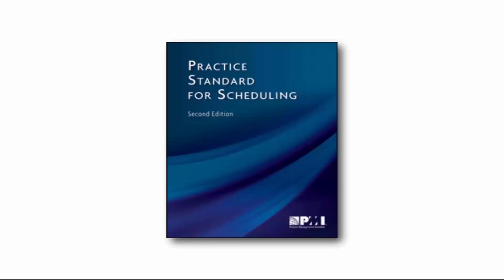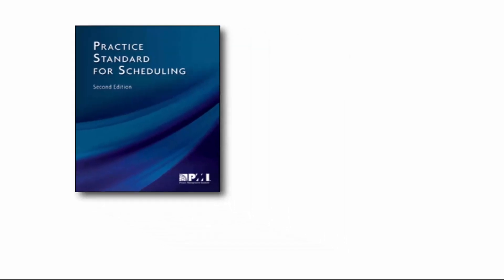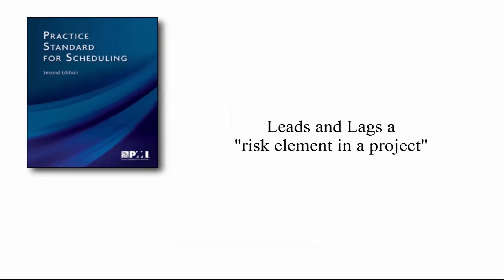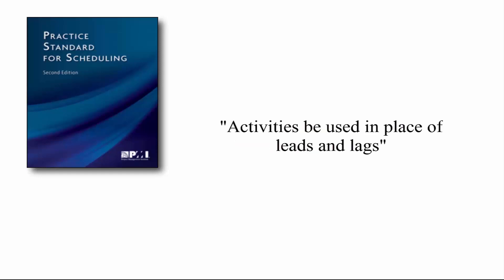The PMI's Practice Standard for Scheduling, second edition, considers leads and lags a risk element in a project, suggesting that activities be used in place of leads and lags.